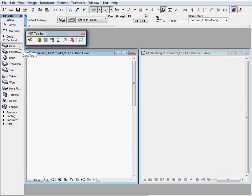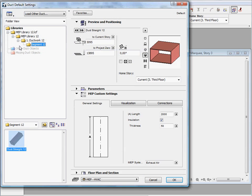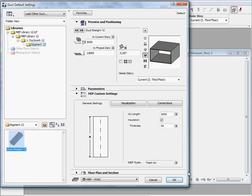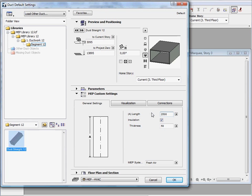Let's activate the duct tool and open its settings dialog to briefly review some of the MEP custom setting parameters. The general settings page lets you define the length and insulation parameters of the duct. Here you can also decide on which MEP system the duct should belong to.